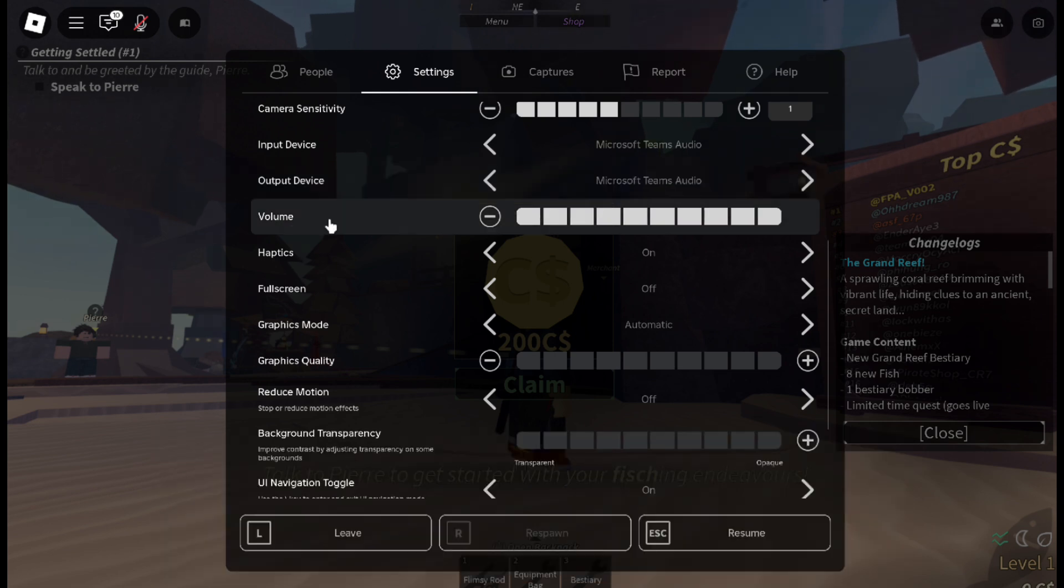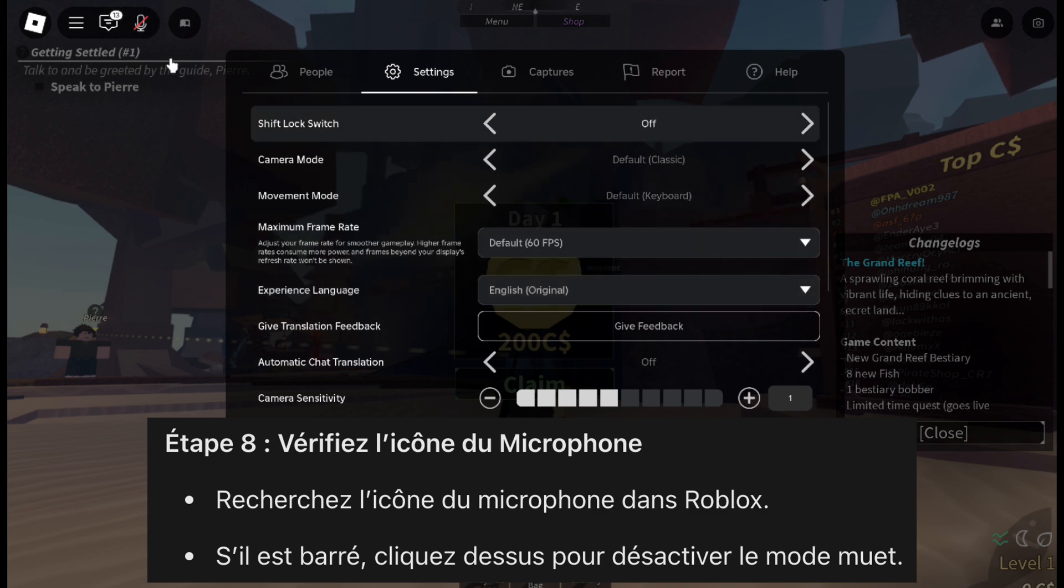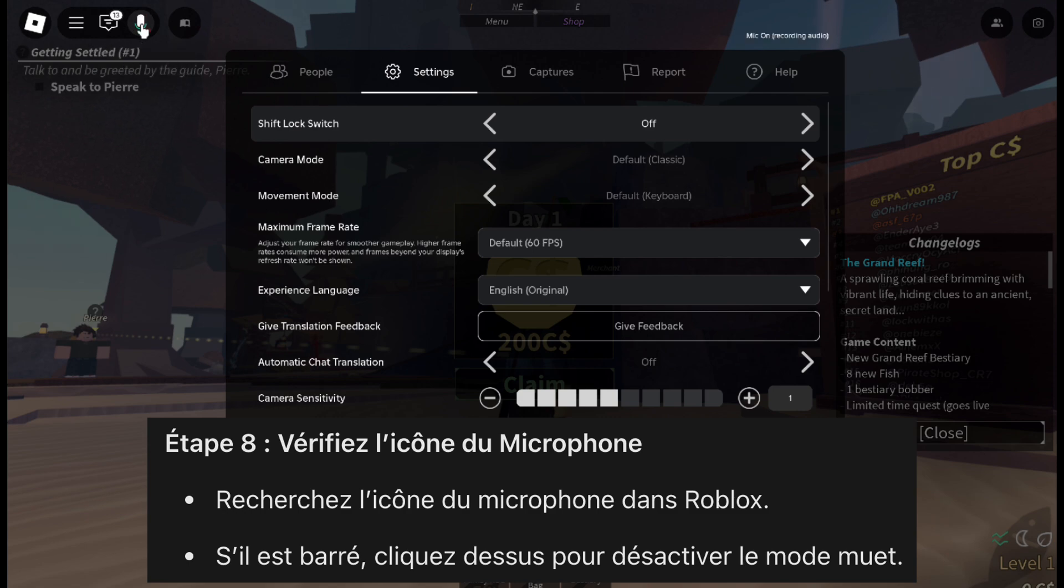Before you start chatting, look at the microphone icon in the top corner of Roblox. If there's a slash through it, it means your microphone is muted. Click it to unmute.